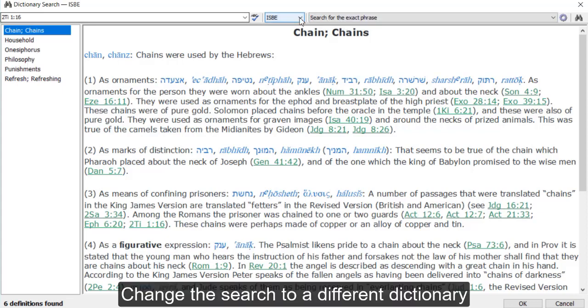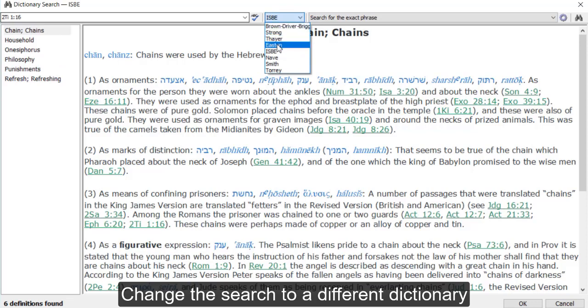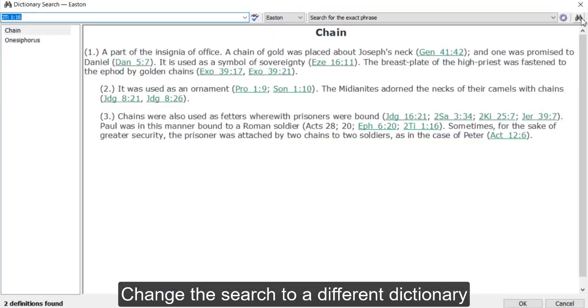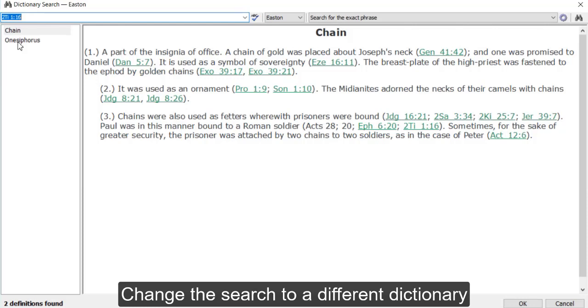If I want to switch to a different dictionary, for instance Easton's, I can simply change the dictionary and rerun the search. Here I only get hits for Chain and Onesiphorus, a person who's referenced in 2 Timothy 1 verse 16.